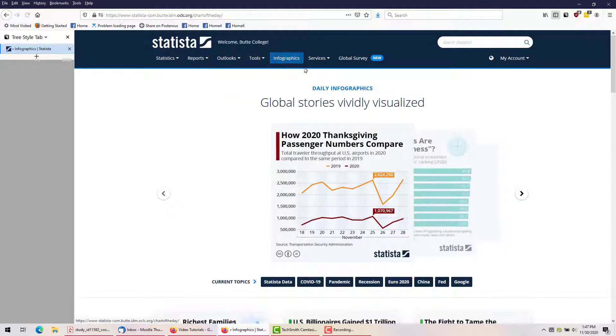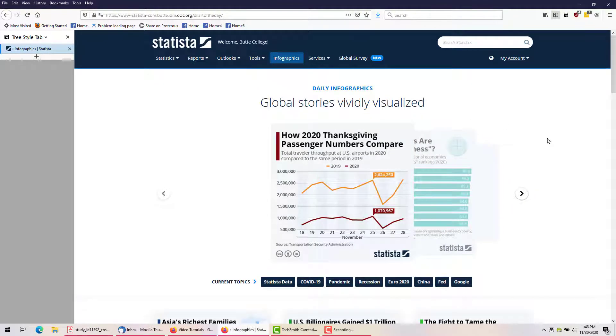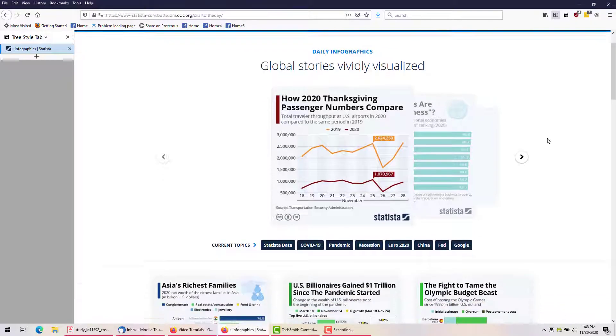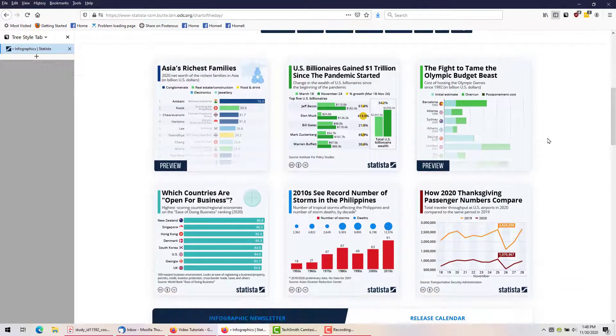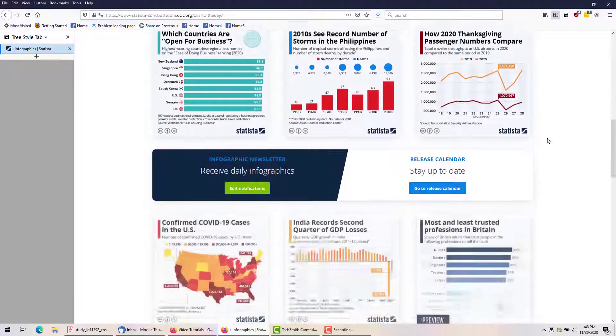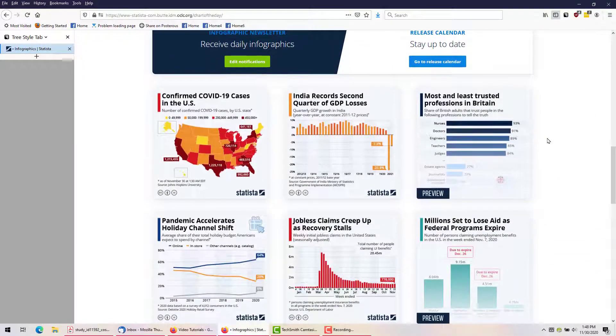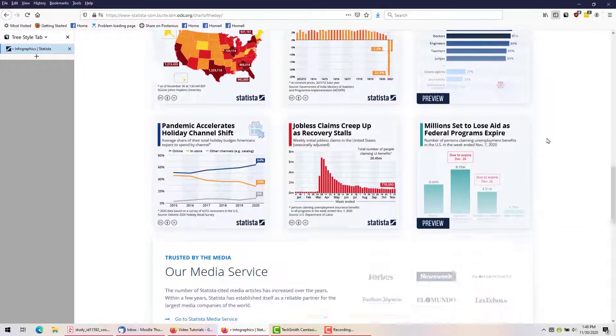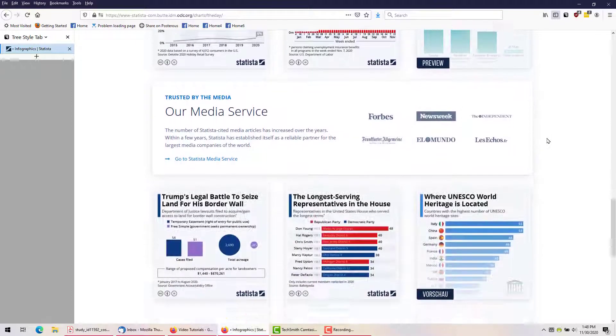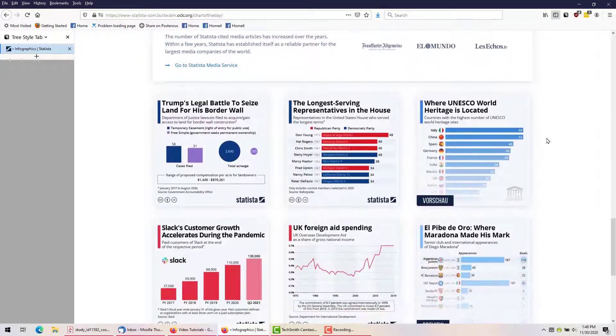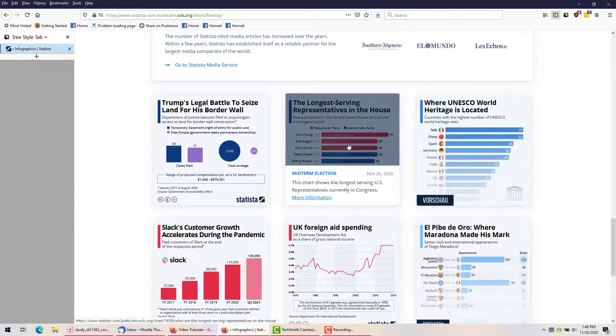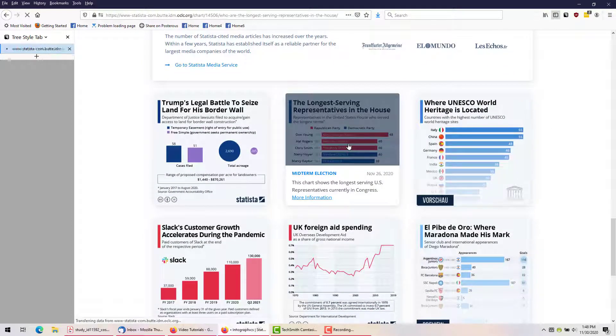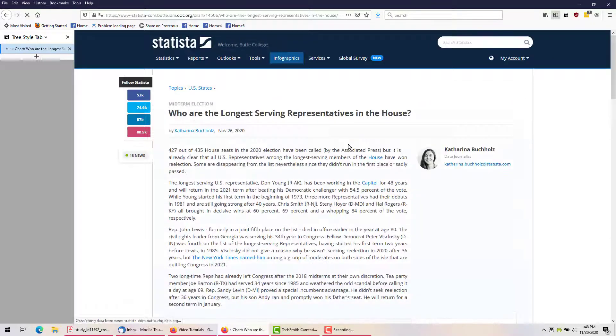One more thing. Statista puts out several infographics every day illustrating the latest news. It works like a blog, with the latest at the top, and you can scroll through or click on Topics. Click on the infographic to find out more about it.